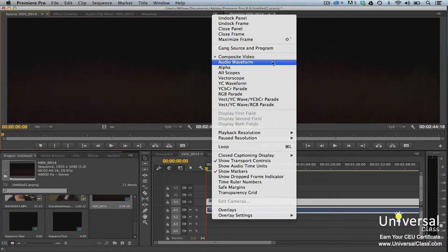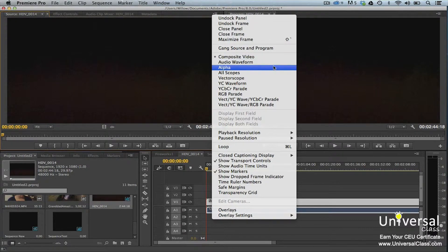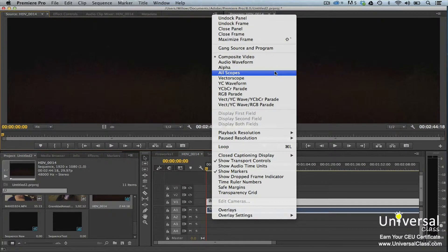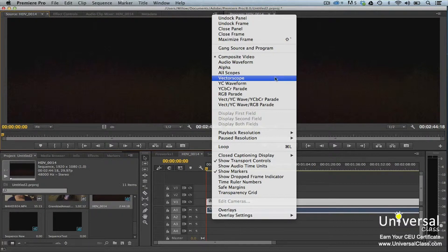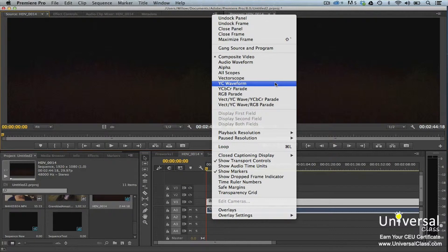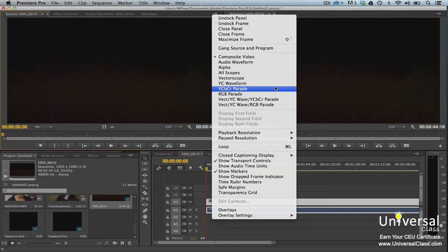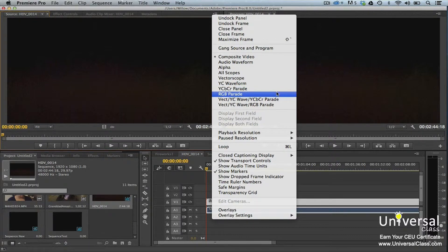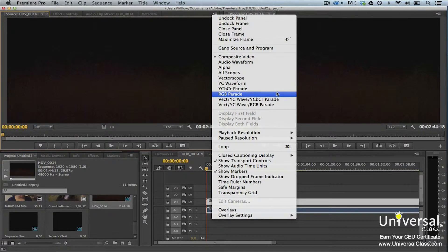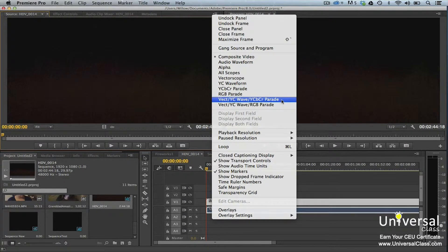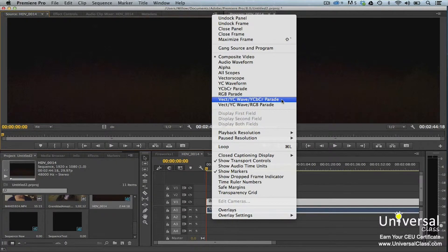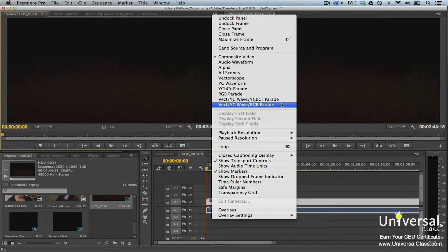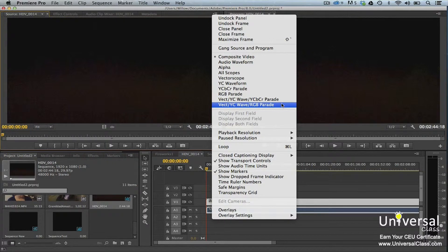Audio waveform shows the audio waveform as you'll see in this lesson. Alpha shows the transparency of a video or image. All scopes displays a waveform monitor, vectorscope, YCBCR parade, and RGB parade. Vectorscope measures the clip's color characteristics. YC waveform is used for adjusting brightness and contrast. YCBCR parade displays the Y, CB, and CR components in IRE. RGB parade displays the red, green, and blue components separately. Vect, YC wave, and YCBCR parade shows the vectorscope, YC waveform, and YCBCR parade. Vect, YC wave, RGB parade shows the vectorscope, YC waveform, and RGB parade.